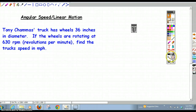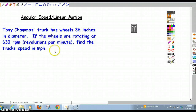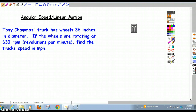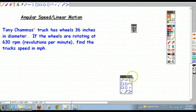To do this problem, we have to find a way to convert 630 revolutions per minute on a wheel that's 36 inches in diameter into miles per hour. It's entirely done by relating units — it's a unit analysis type of problem. As long as you get the units right and set it up correctly, you don't have to do much thinking.